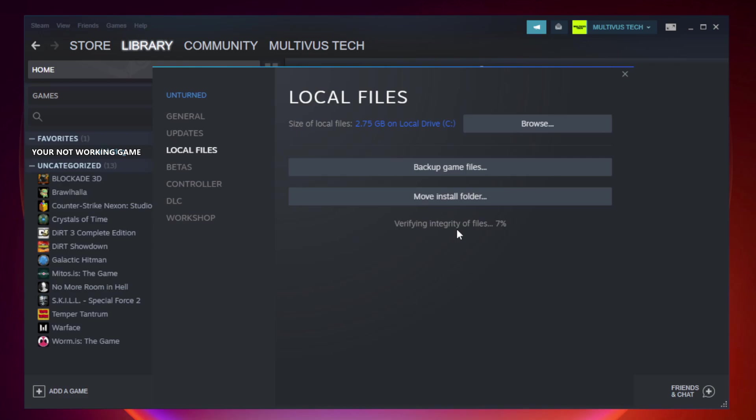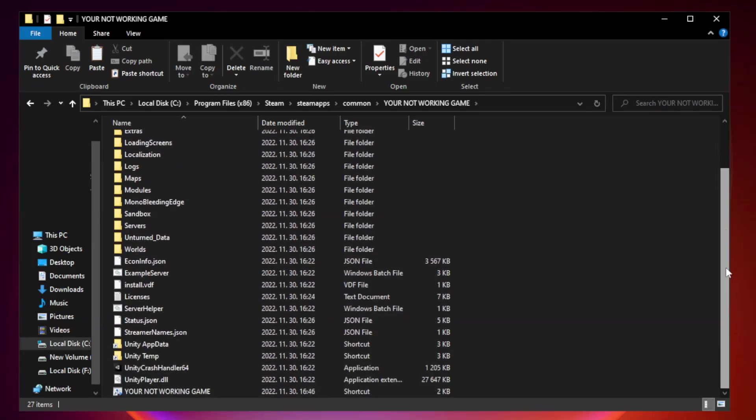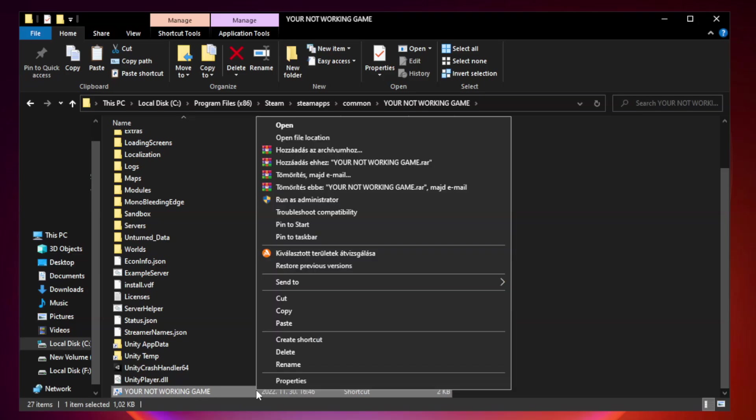Wait. After complete, click browse. Right click your not working game application and click properties.